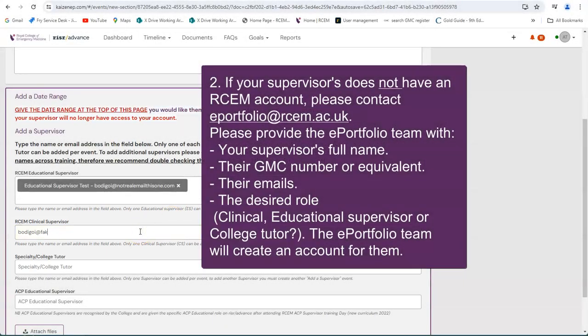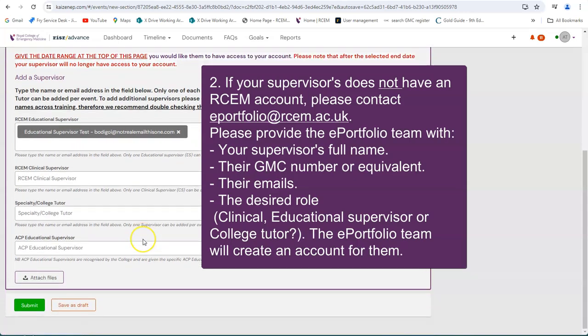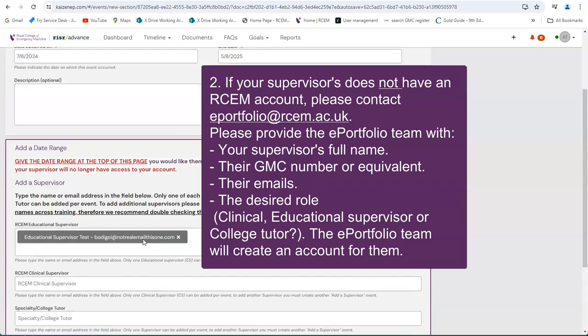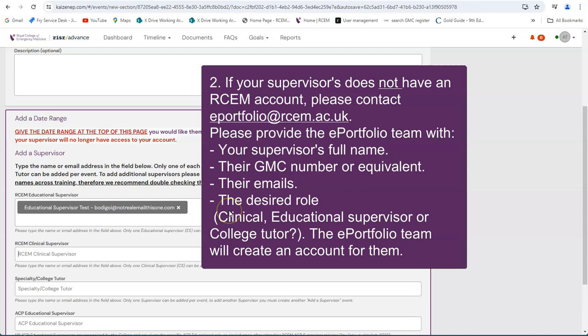If your supervisor does not have an account, please contact ePortfolio at rcem.ac.uk. Please provide the ePortfolio team with your supervisor's full name, their GMC number or equivalent, their email, and the desired role: clinical, educational supervisor, or college tutor.